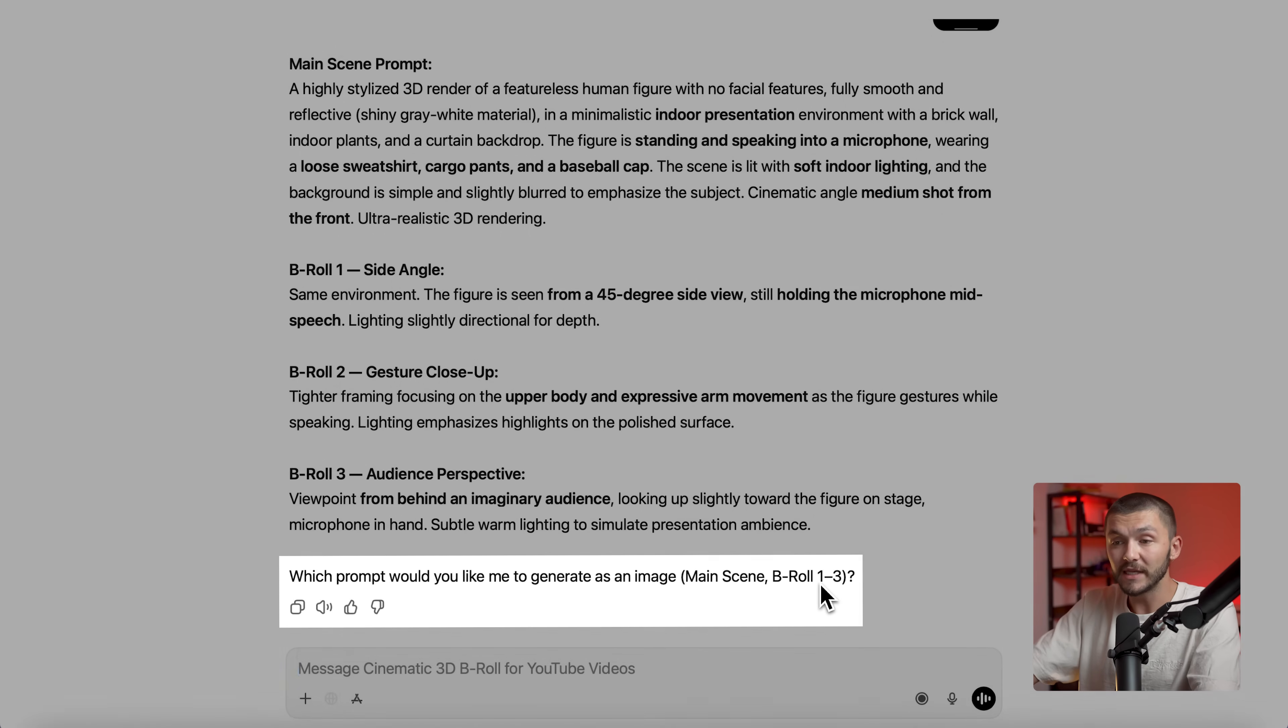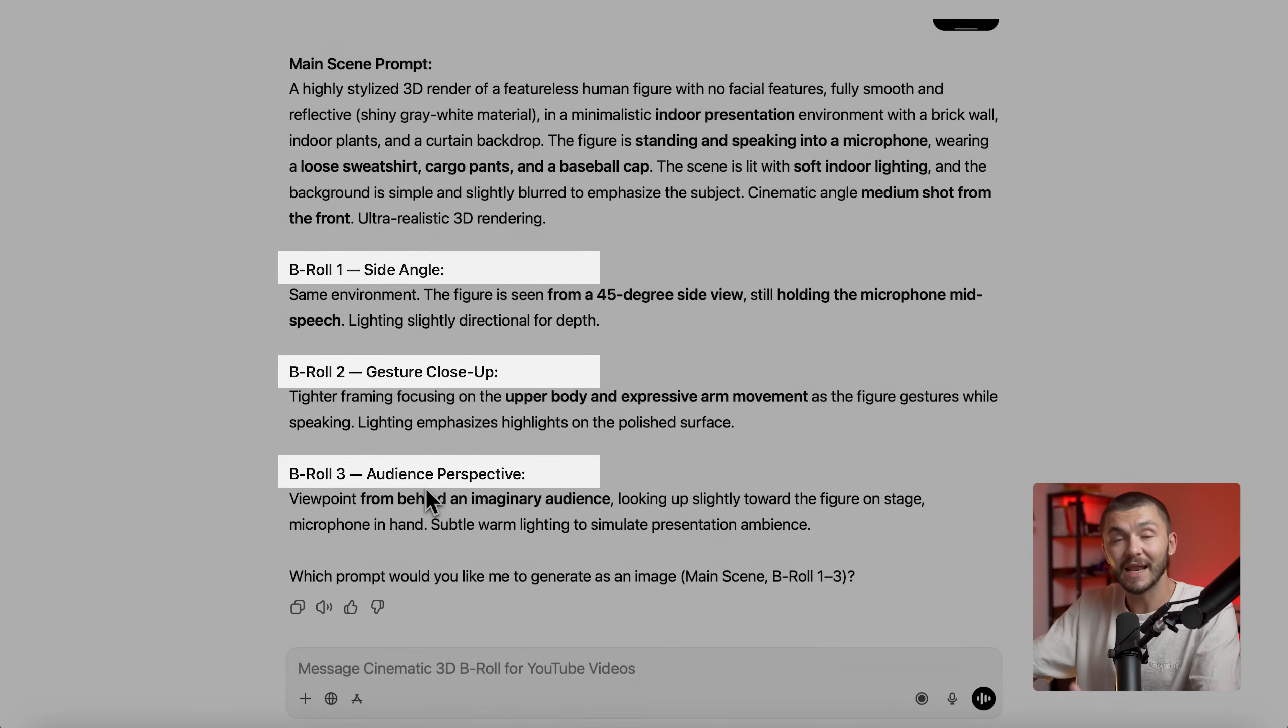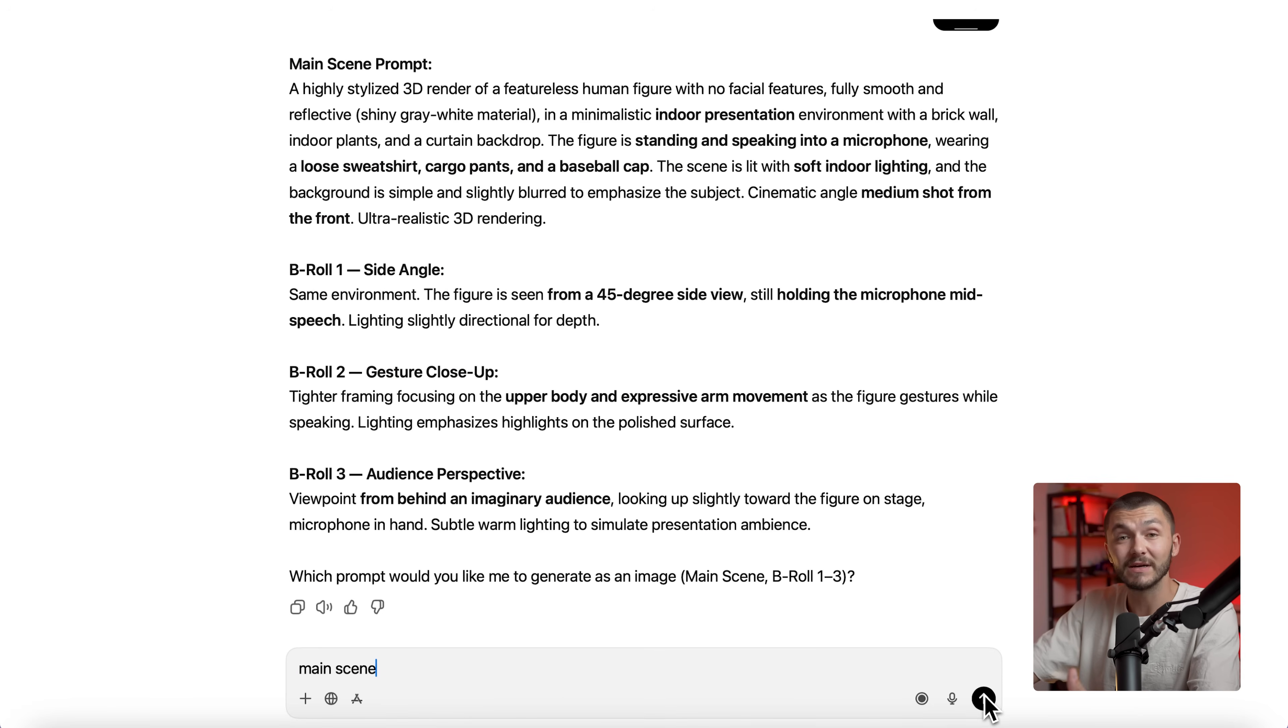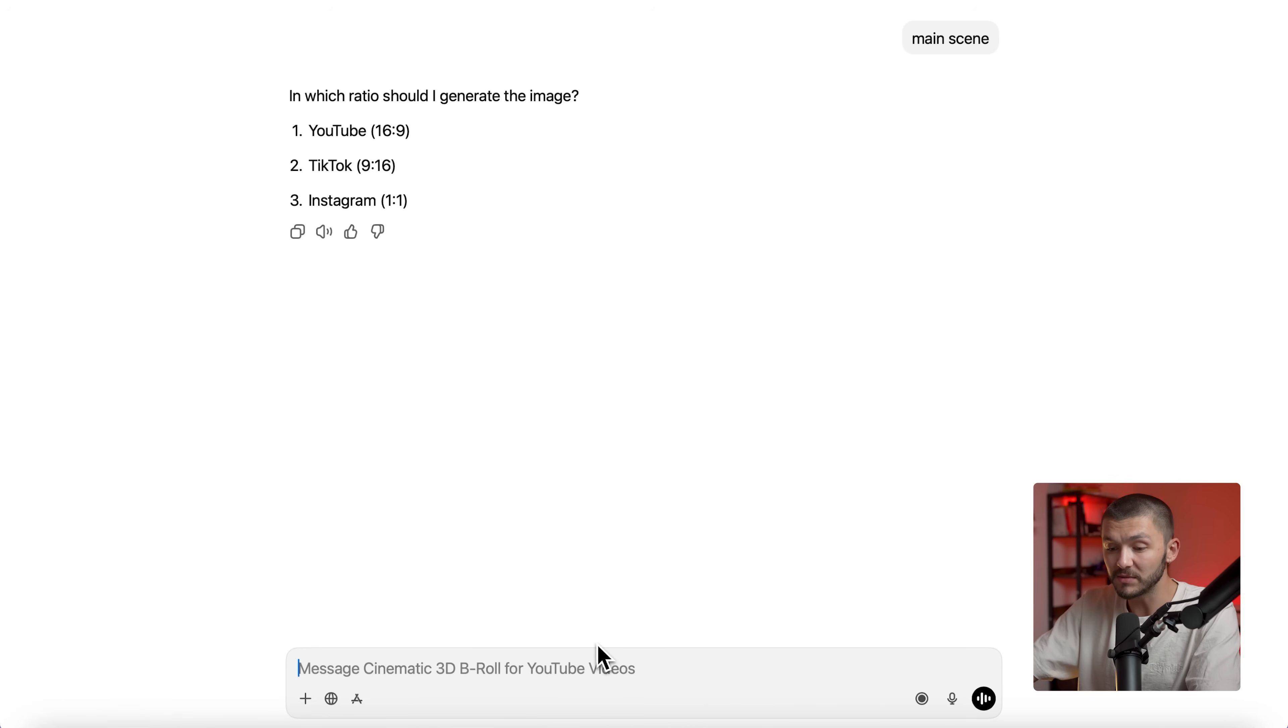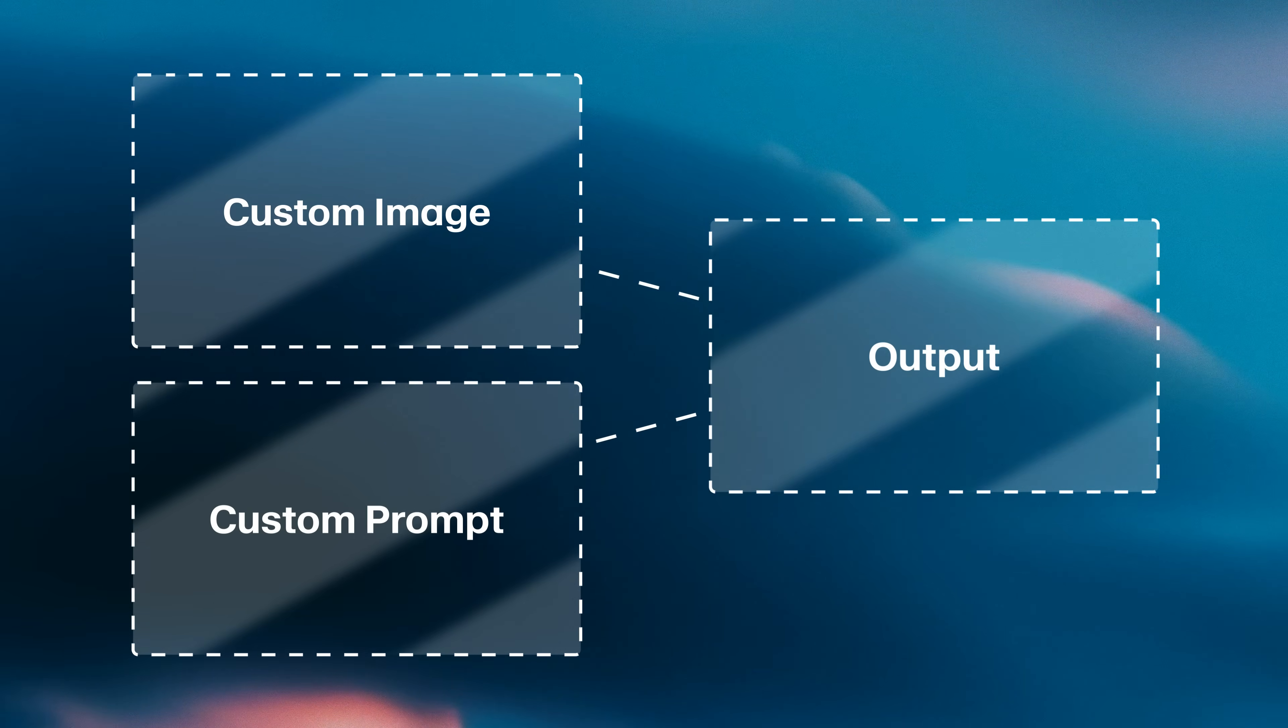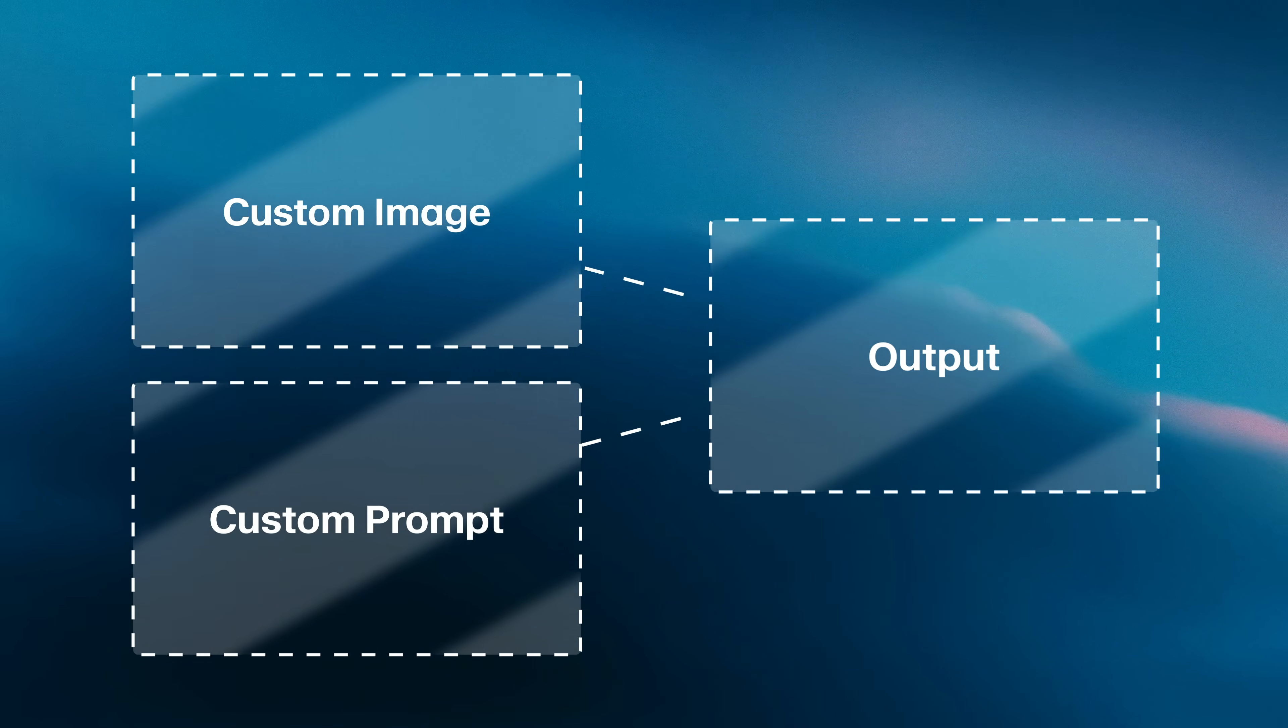Now at the end we're asked which image we would like to generate. So we can either choose the main scene or we can have the B-roll 1, 2 or 3. And this actually allows us to get different shots and different angles within the same location of the same character. Here I want to generate the main scene prompt because I want it to look very similar to the original image. Now we're asked what aspect ratio we want for our content. I want to do this for YouTube so I'm simply going to type 1 or you could just type YouTube. And now we're going to get a 16x9 image generated.